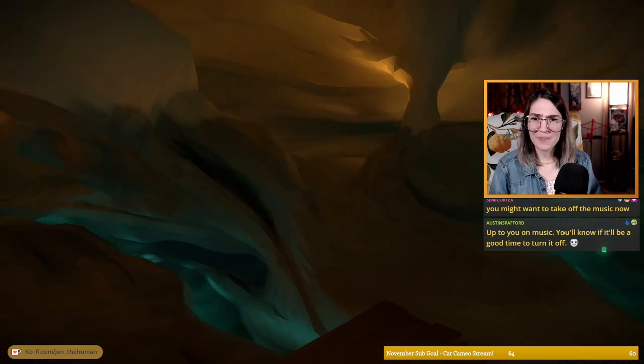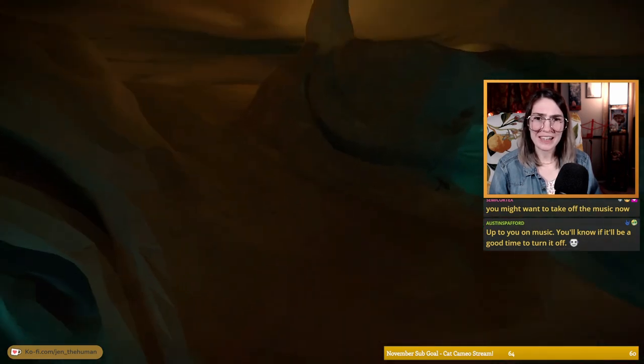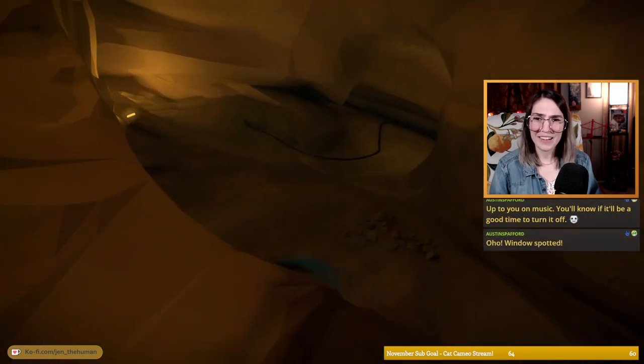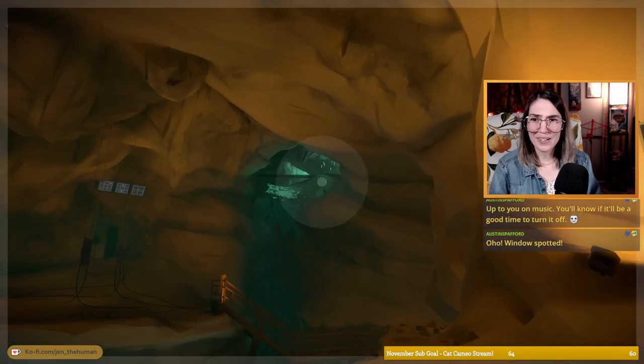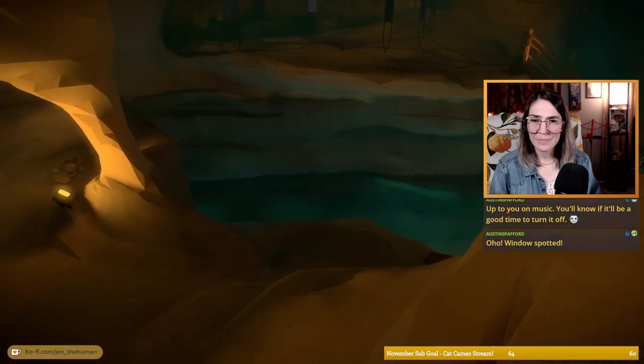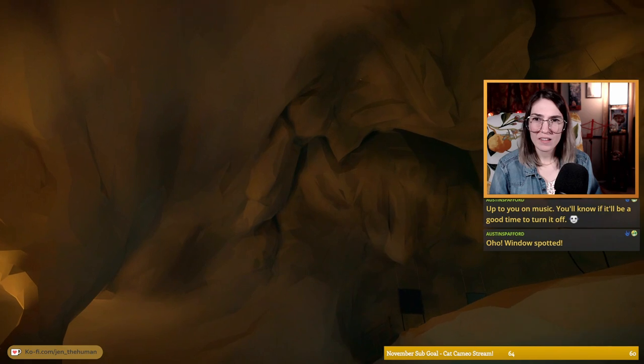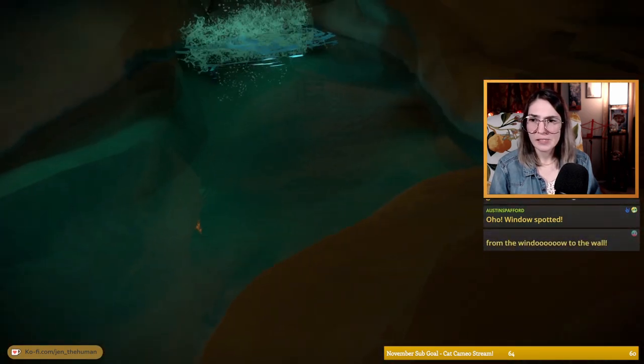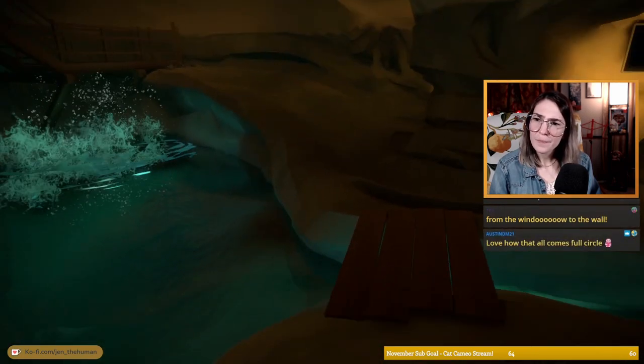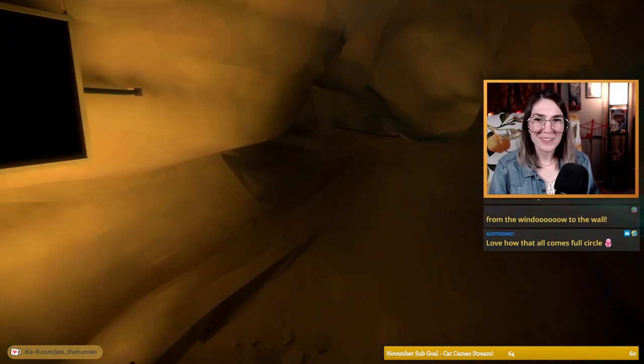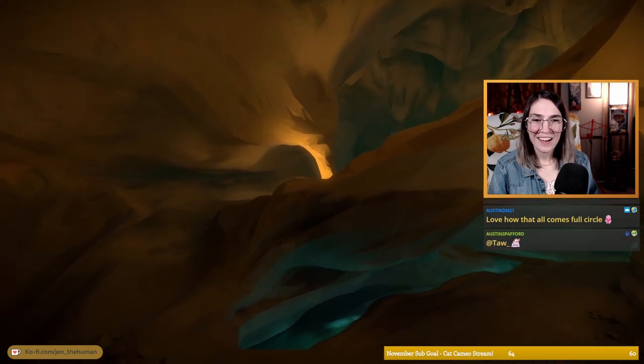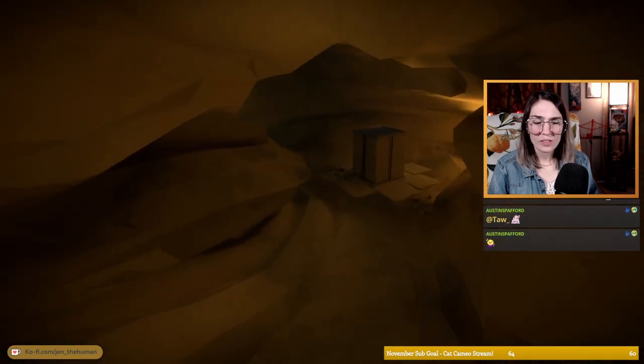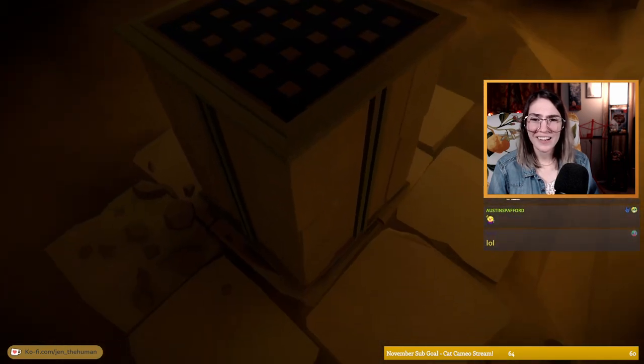Oh, this is very optical illusion-y. Oh my god. Yeah, a window there and then there should be another one right. Well, in any case, look how it all comes full circle. Definitely. Weird.